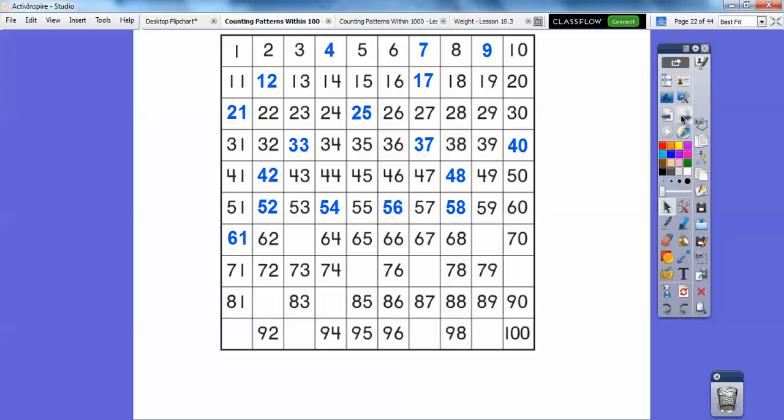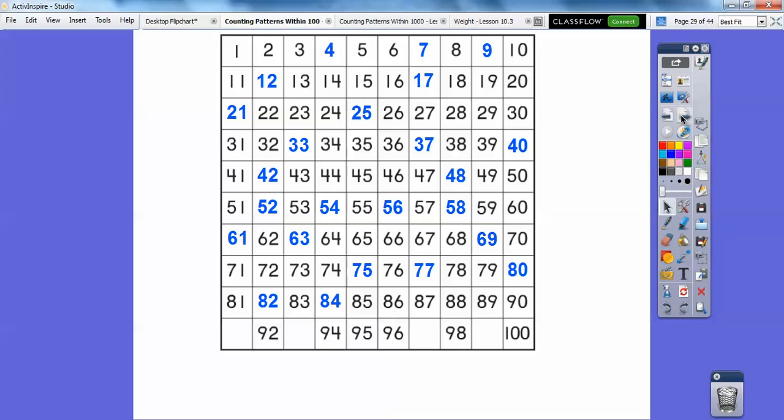61, 62, 63, 64, 65, 66, 67, 68, 69, 70, 71, 72, 73, 74, 75, 76, 77, 78, 79, 80, 81, 82, 83, 84, 85, 86, 87, 88, 89, 90.